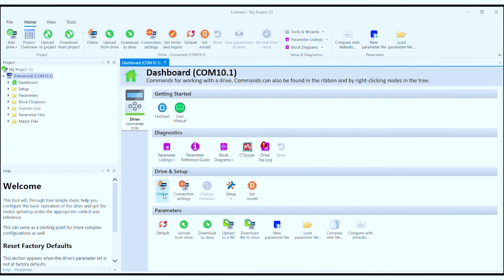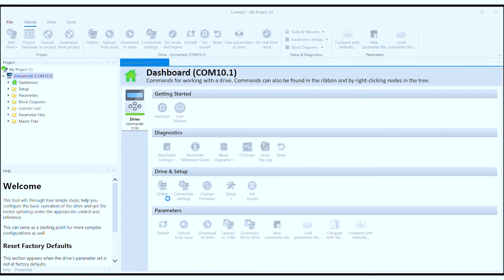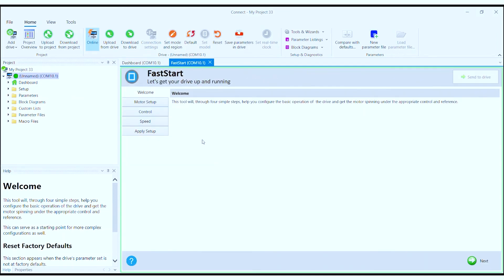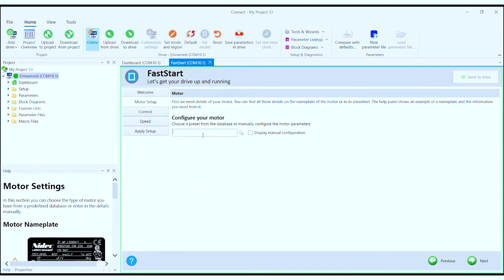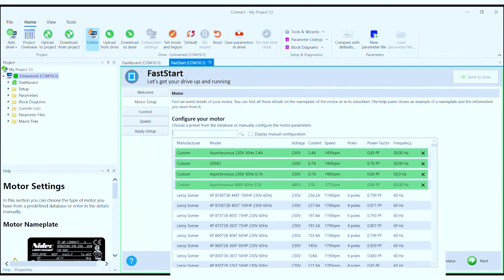From here, select online. This will form a live connection between the software and the drive, and then select fast start, which is a wizard to get your drive up and running.